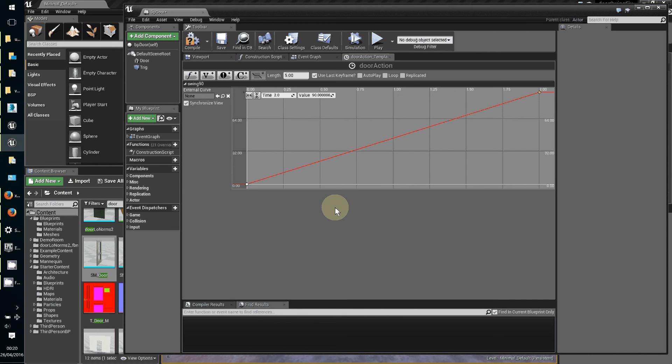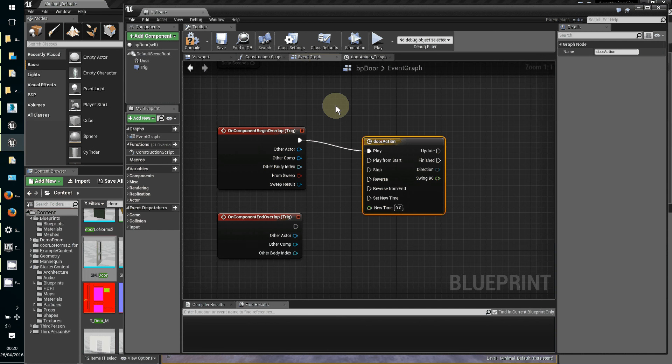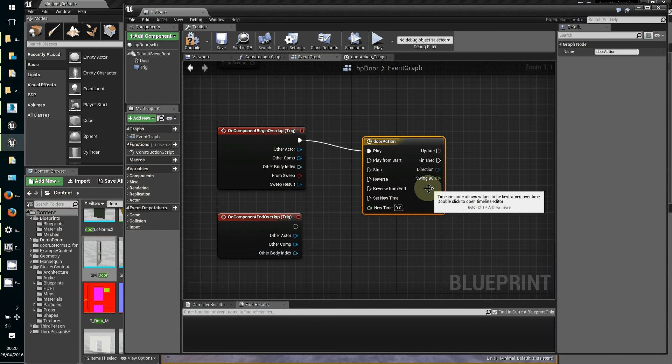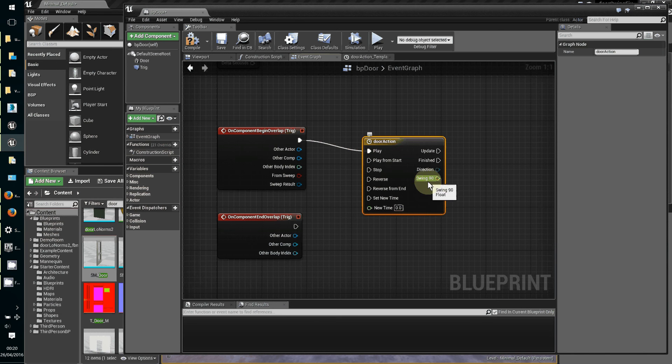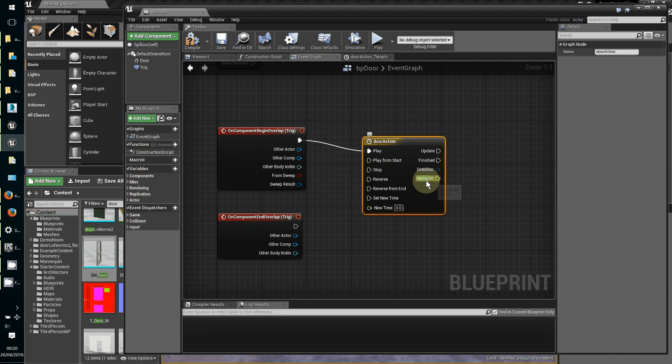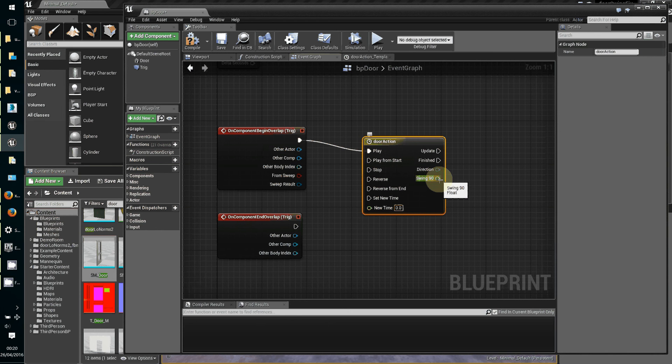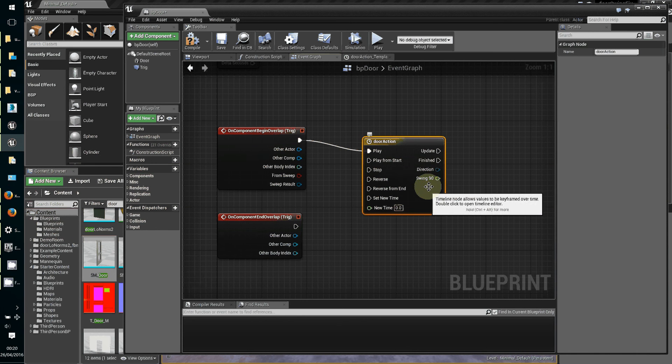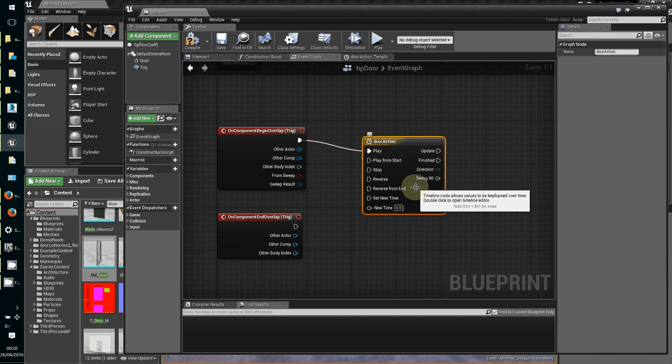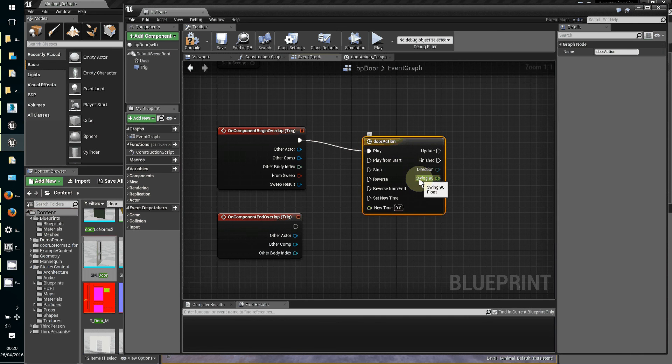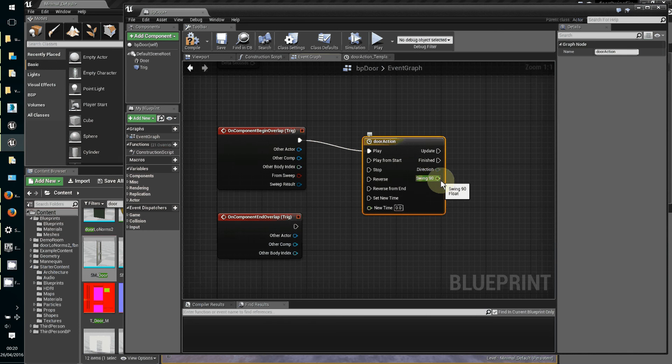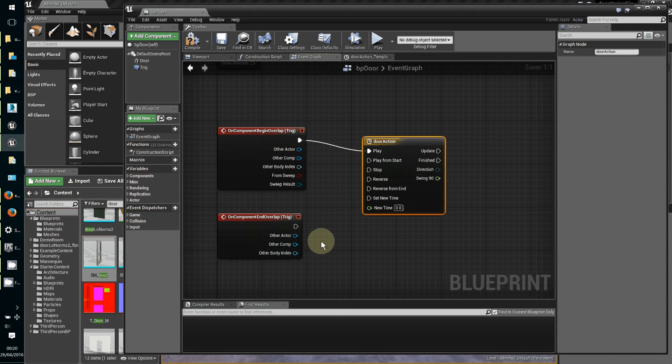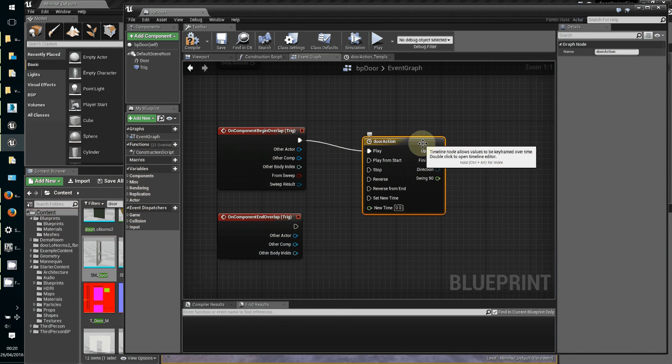So now we can see the timeline, we've got this new output of the value of the timeline at whatever time it's running through. It's like a little movie clip and it's adding the respective value out from the graph line between zero and 90 as it goes along.